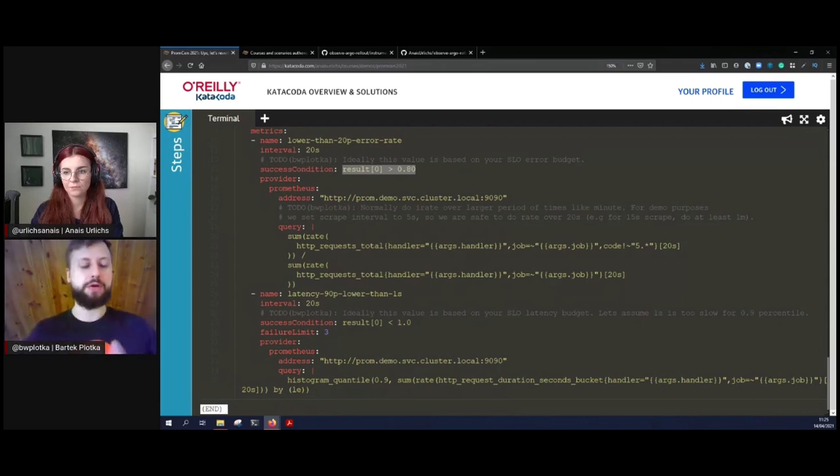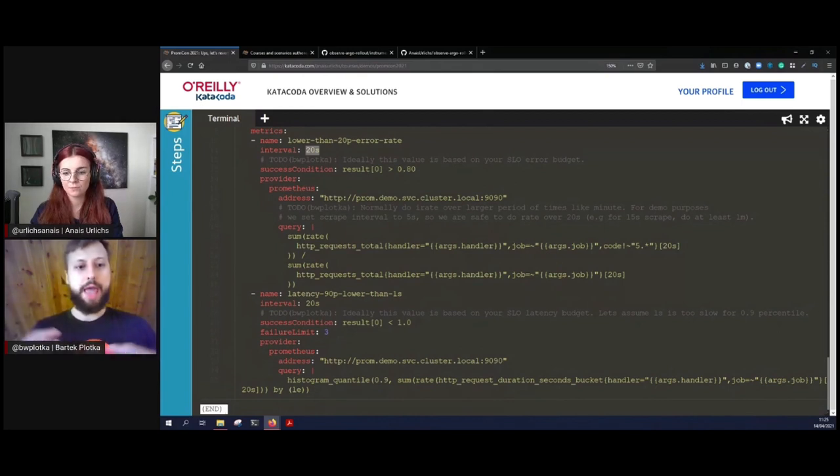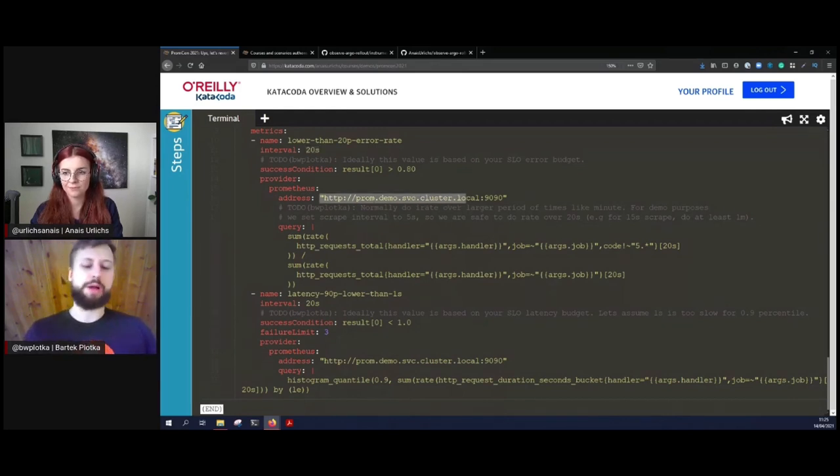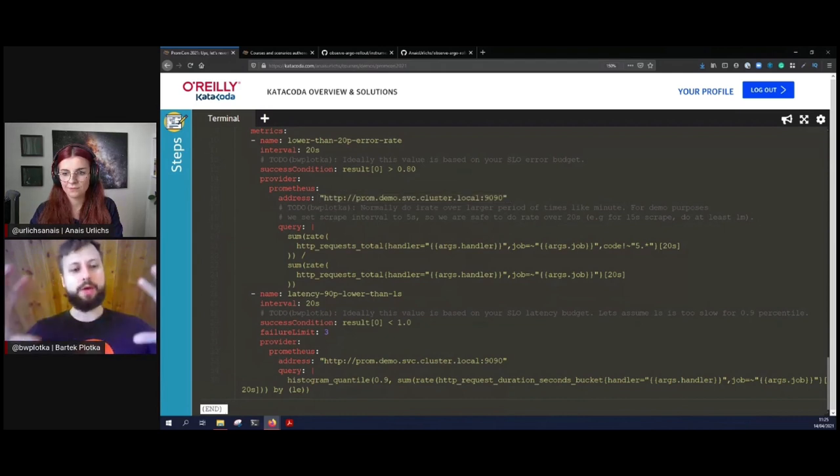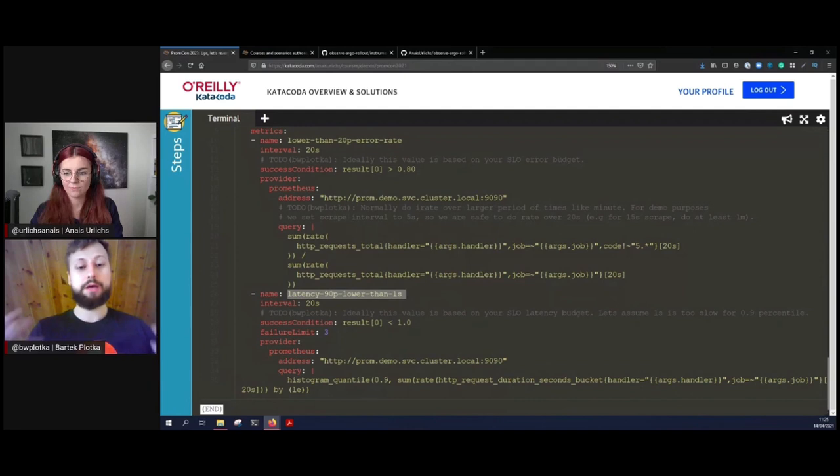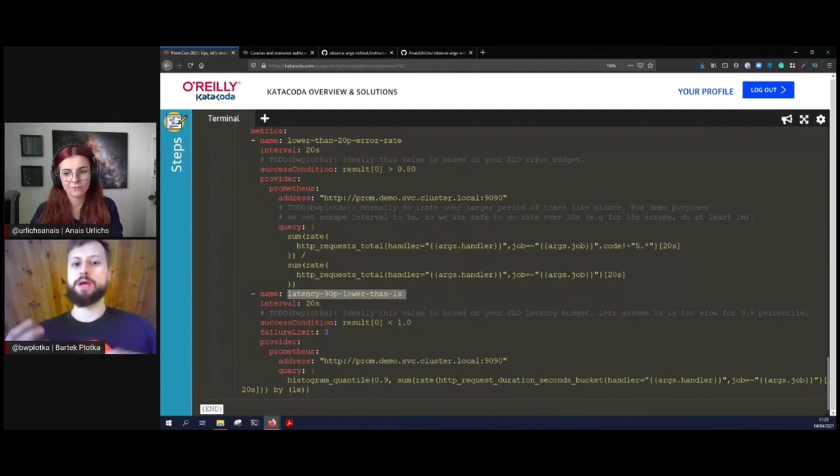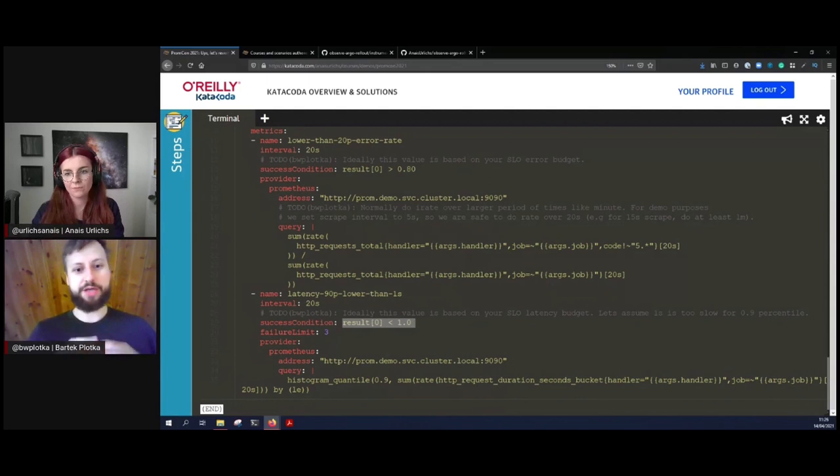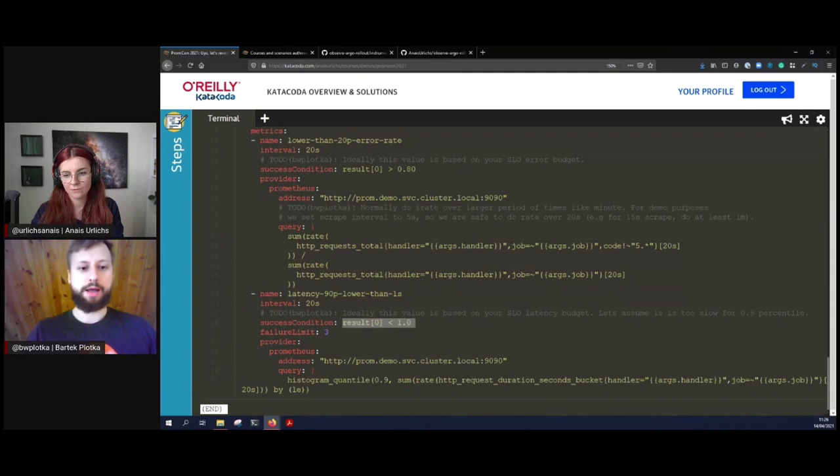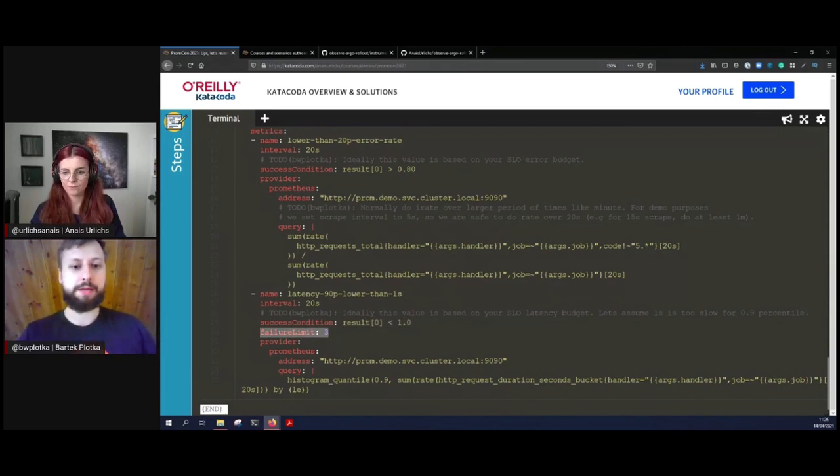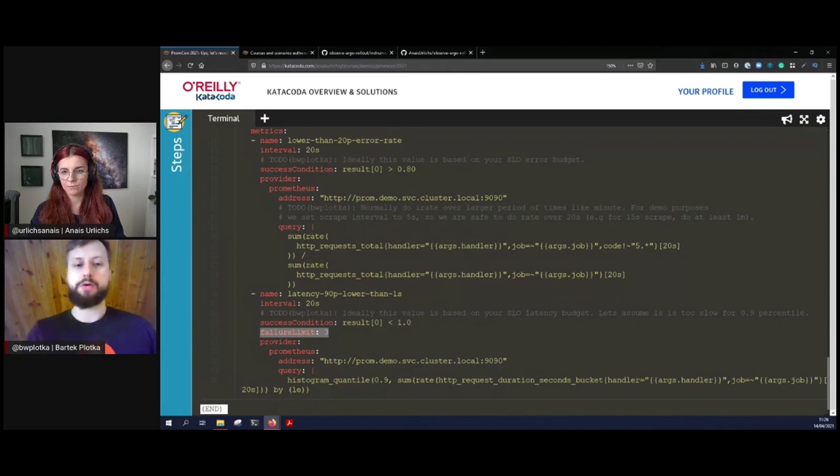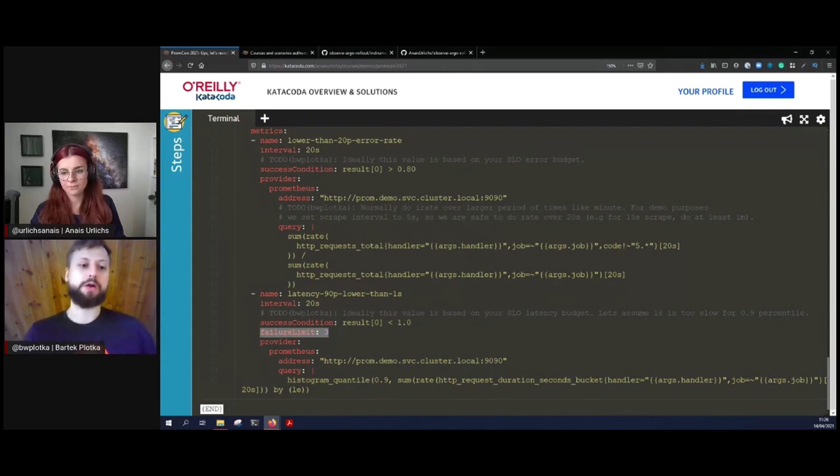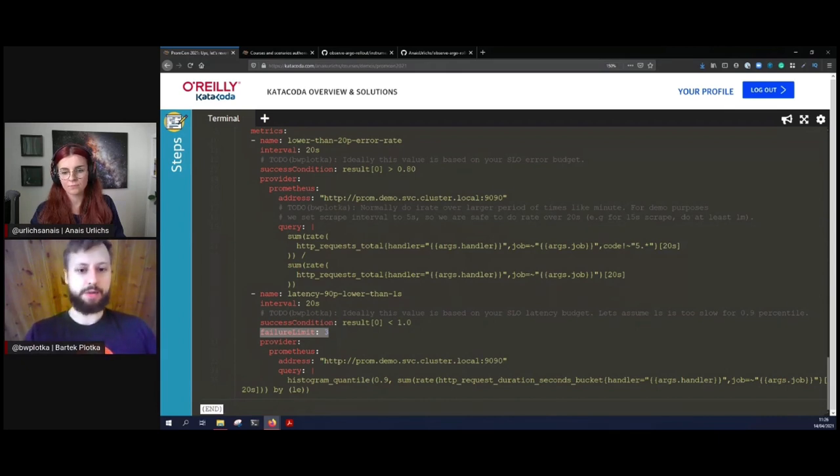Now we do that check very often. We do this check every 20 seconds. Normally you would probably like to do this every minute or every five minutes, but we wanted to speed up this demo and we have a very aggressive scrape interval on Prometheus, five seconds. Normally we should have probably 15. This is only one metric. The second metric is called latency 90th percentile lower than one second, and we are observing the tail latency of our application again for all the customers. We expect the tail latency to be lower than one second, so most of the users, 90 percent of the users, should have that latency. If not, then we claim this operation to be failed and the rollout to be reverted.